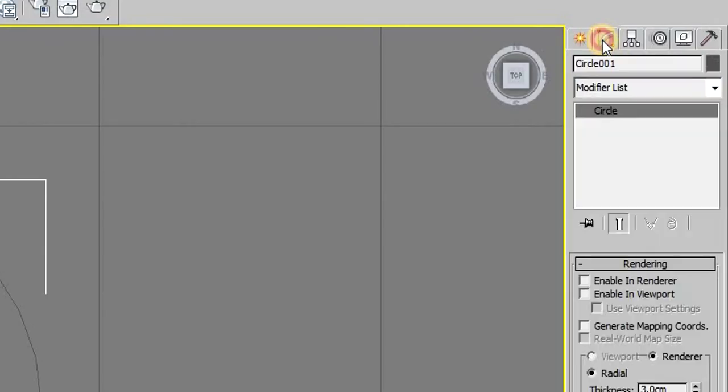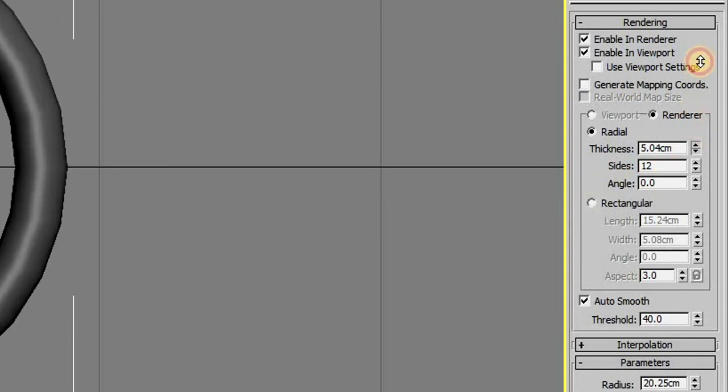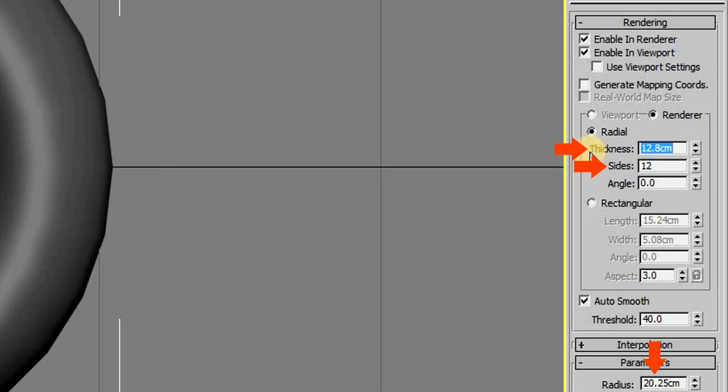Then in its properties, check enable in rendering and enable in viewport. Also change its other properties like thickness and sides. I find these values to work best for me, you can copy them or you can experiment with your own.